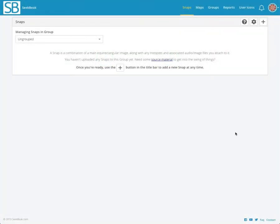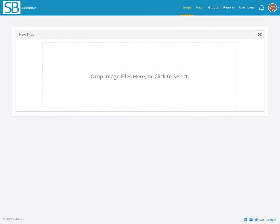Hey everyone, let's take a look at how easy it is to set start positions with hotspots in SeekBeak. We're going to make a new tour from scratch, so I'm going to click the plus button to add new images.